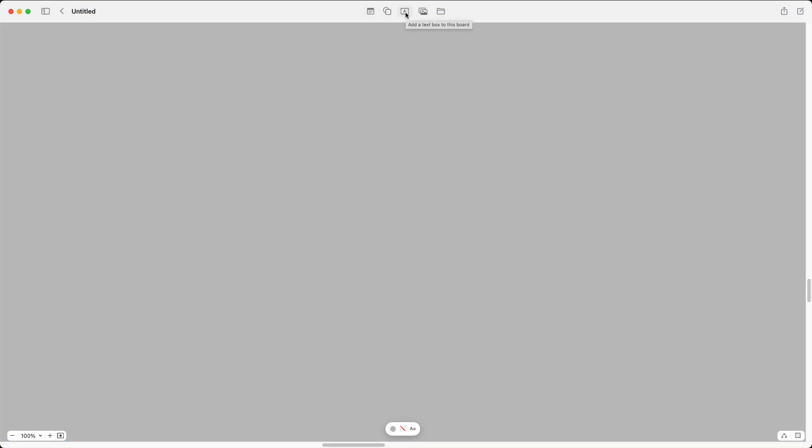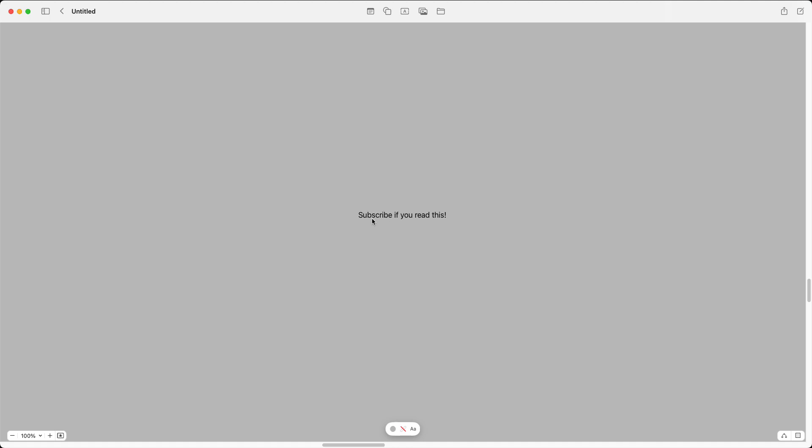Now you can add text by adding text over here. Subscribe if you read this, just like so.